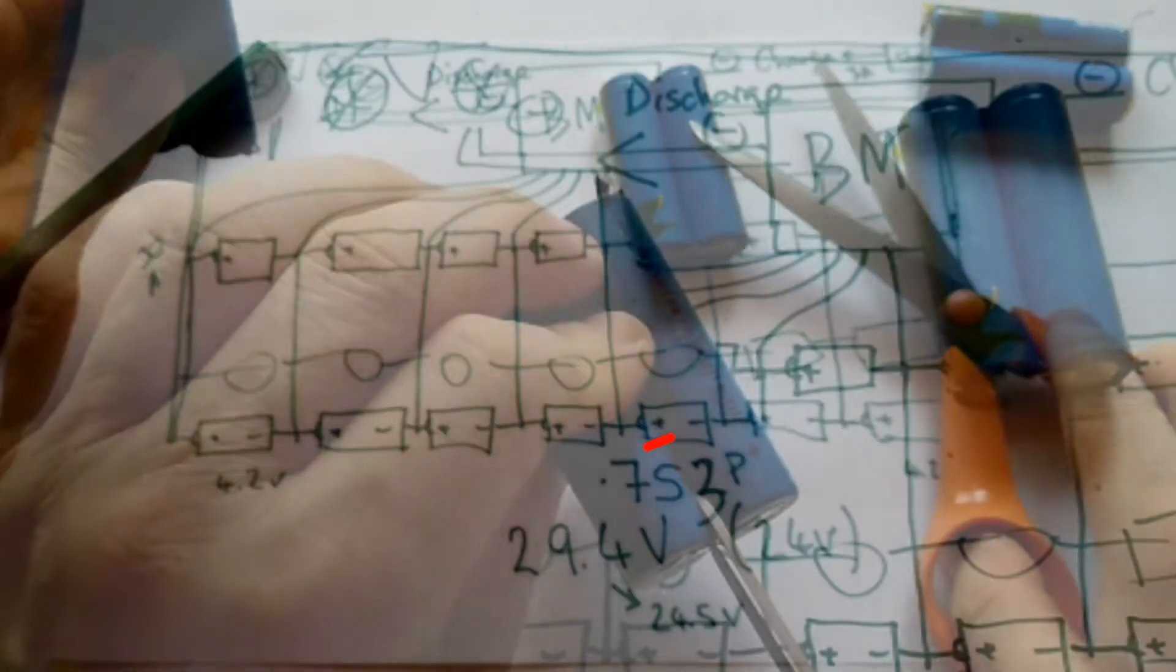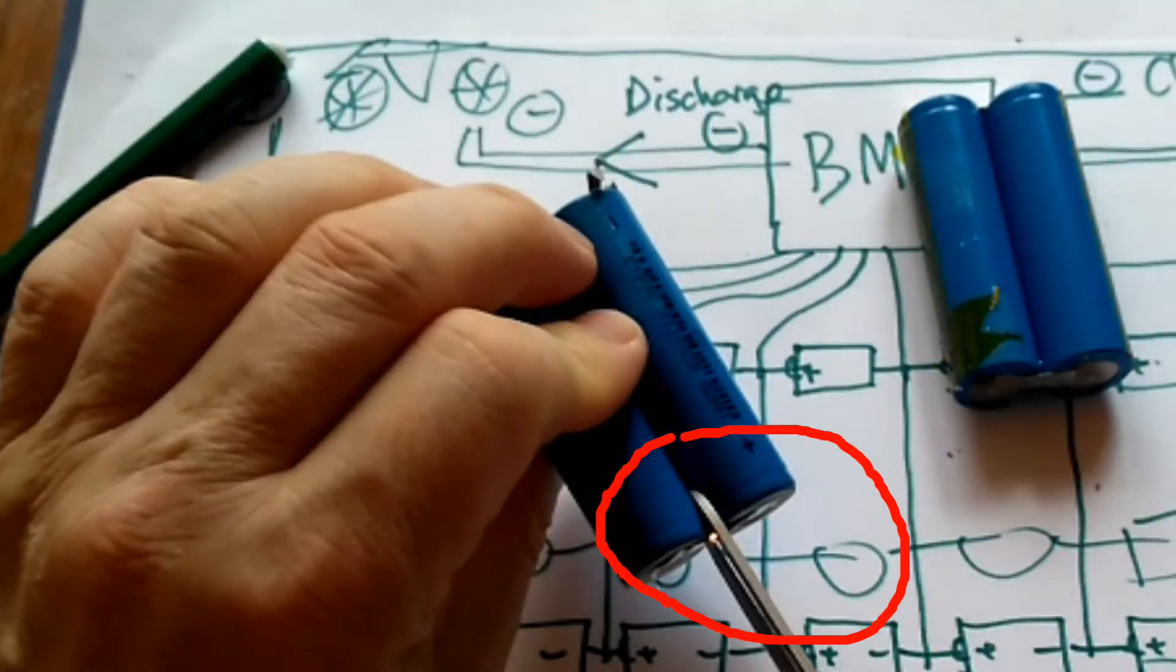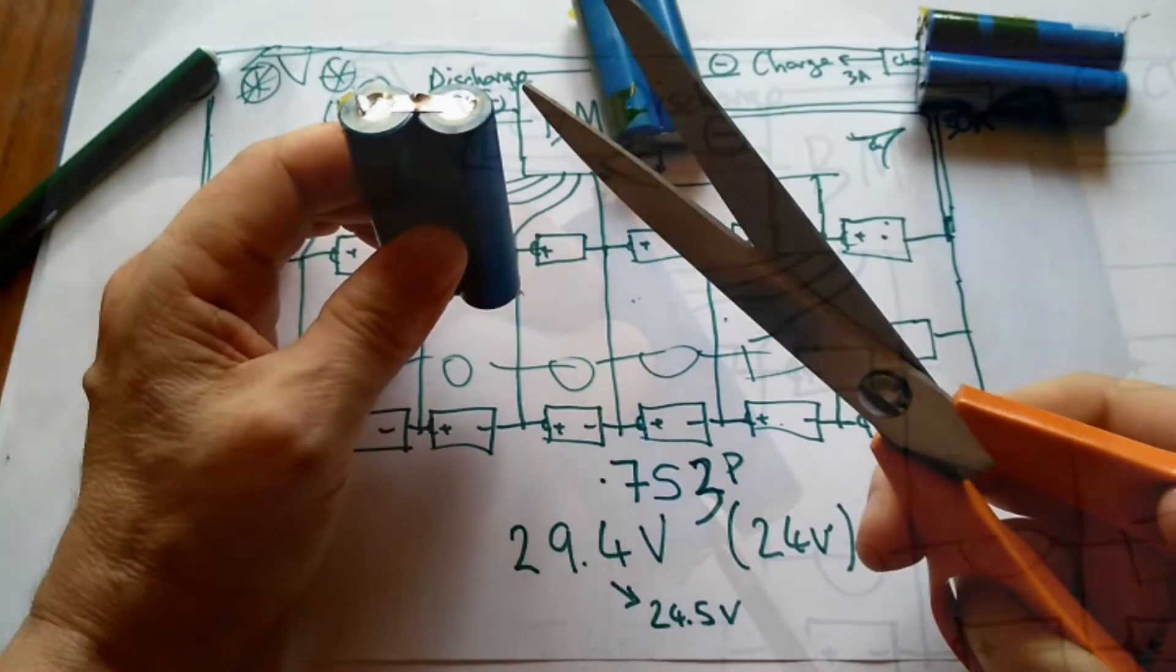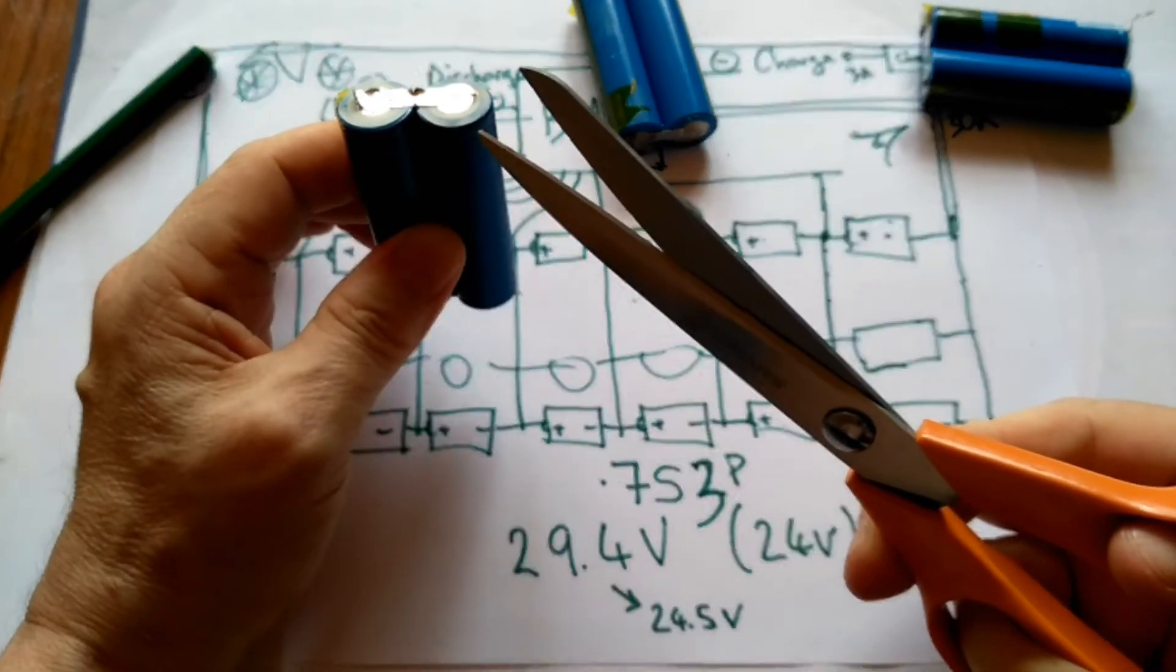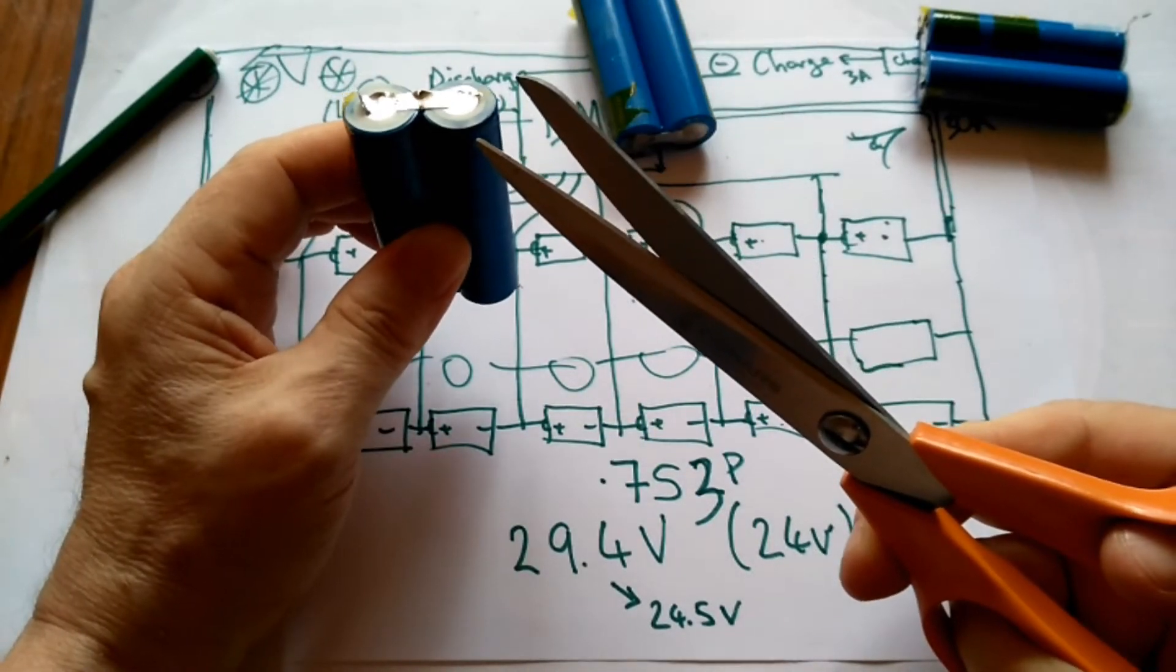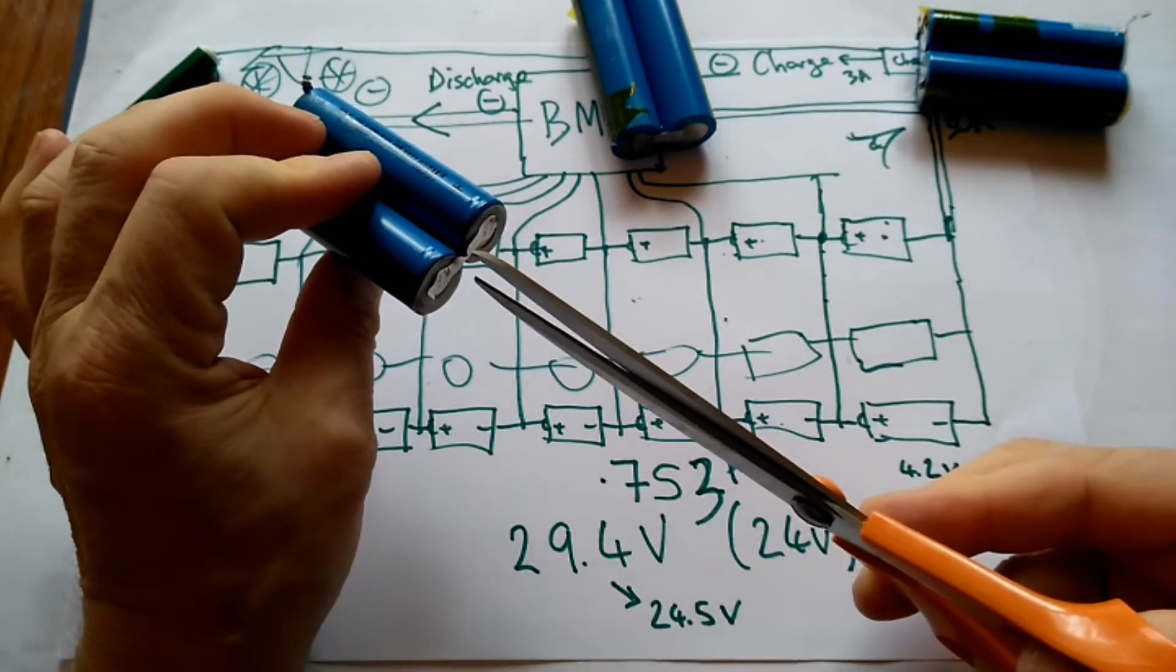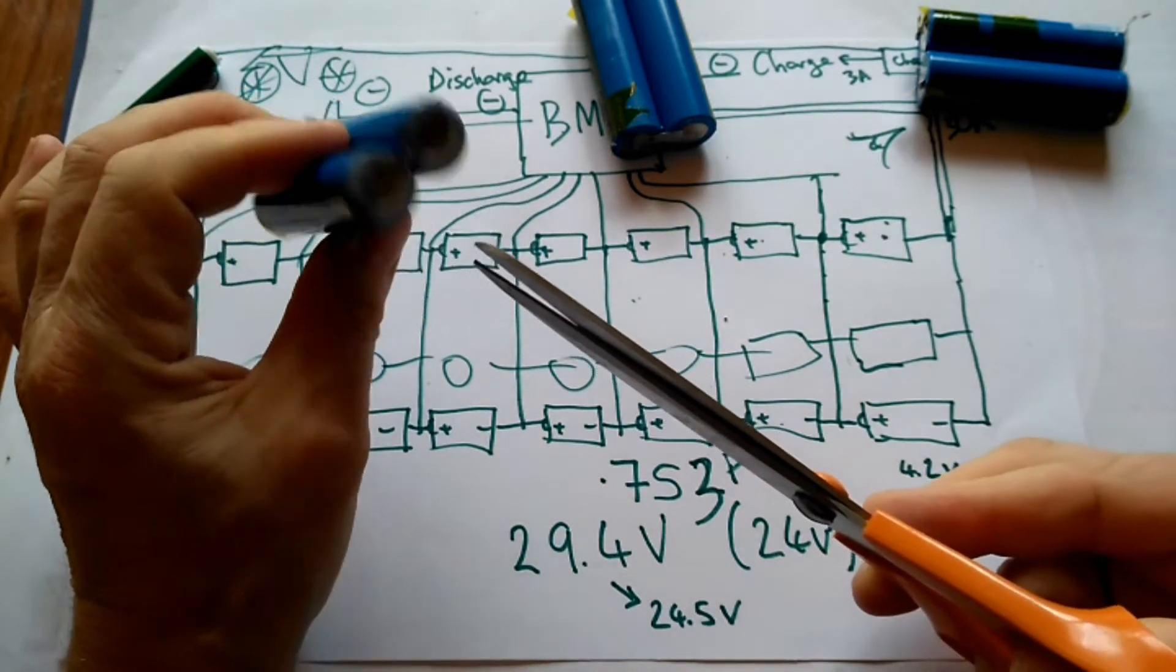Did you see that heat up? The scissors just glowed hot.